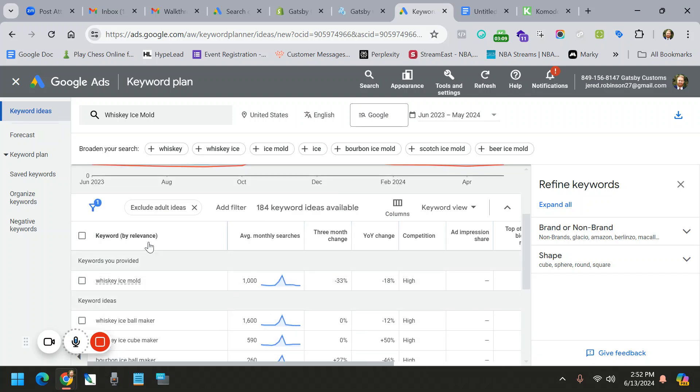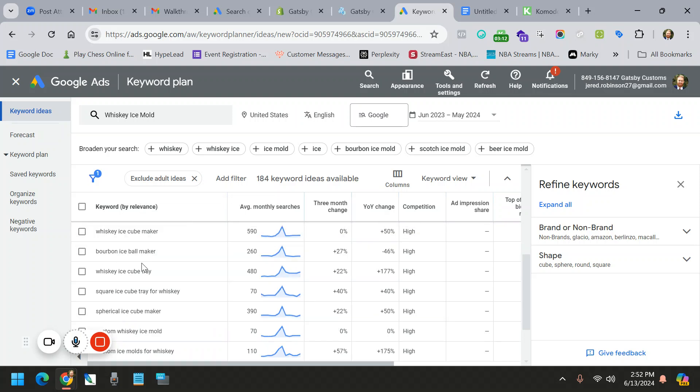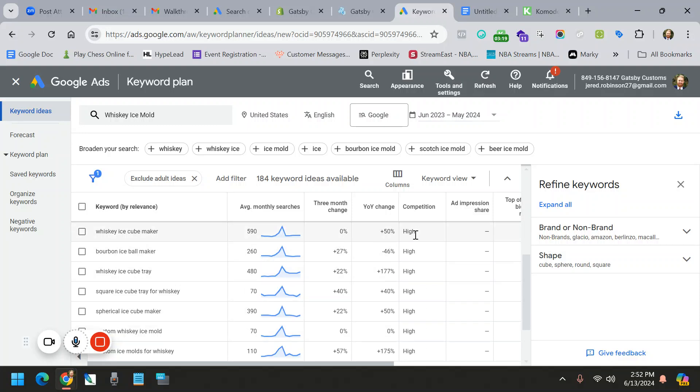This is another thing I really like. So this was just the one we typed in, but now we have all these other ideas and I get this data that's associated with it. So one of the things, again, you're always going to be looking at, and this is a very competitive keyword, so they're all high, but you're going to look for that medium, low, good search volume.